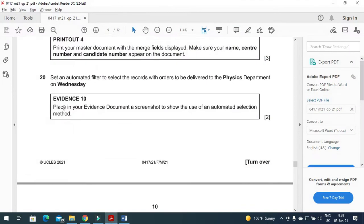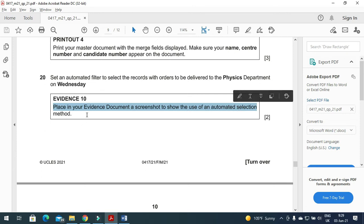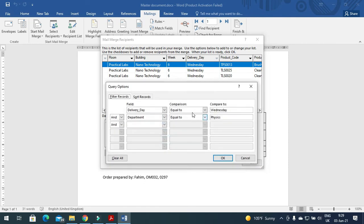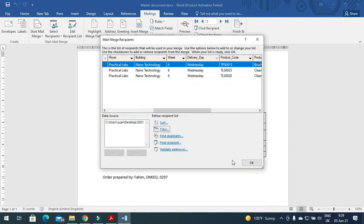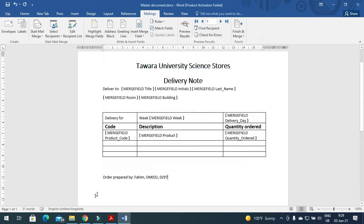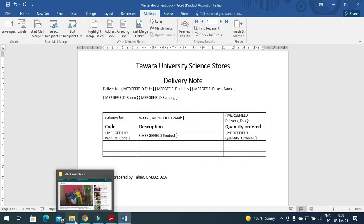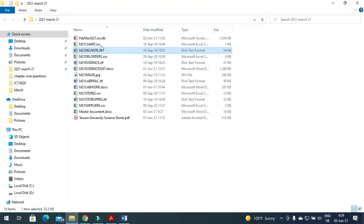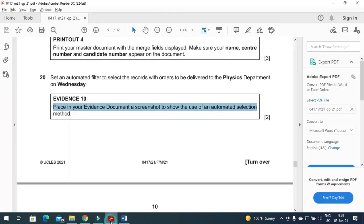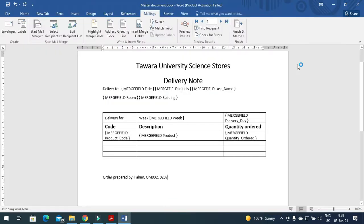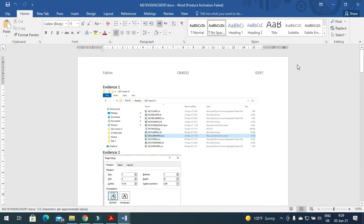The next step is to place in your evidence document a screenshot to show the use of an automated selection method. So you just click on filter here, that's your selection method. Print screen this one, and then just include this one into your evidence document as evidence number 10.